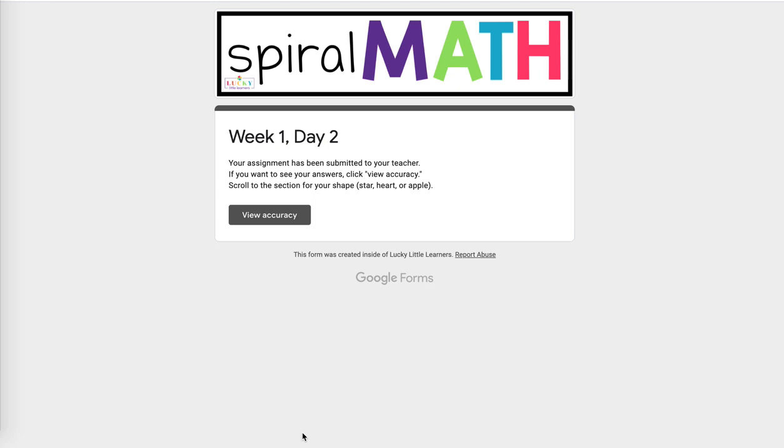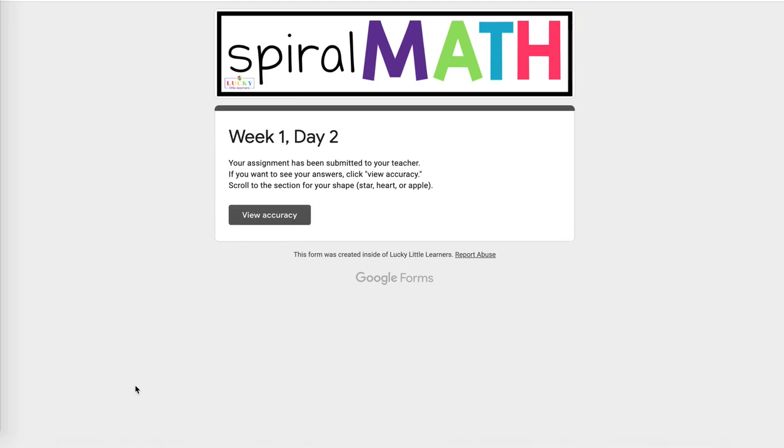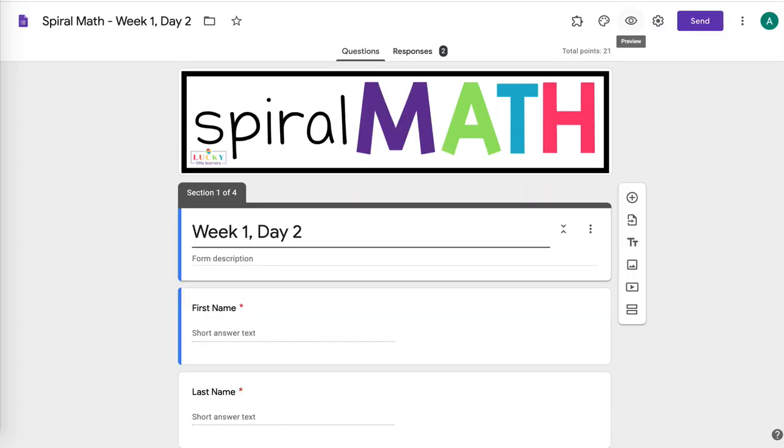You can go in right then and as a teacher see how the students did. They can click view accuracy and see how they did too. And you can even export responses and points to a spreadsheet for yourself, a Google Sheet. So it's a really cool tool to use Google Forms.